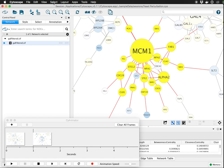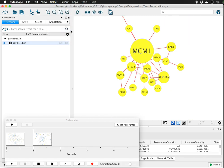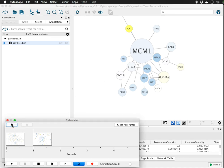And now we can, under the select menu again, hide everything that's unselected. Clicking off of that, there's our MCM1 and the things directly connected to it. That'll be our next keyframe.